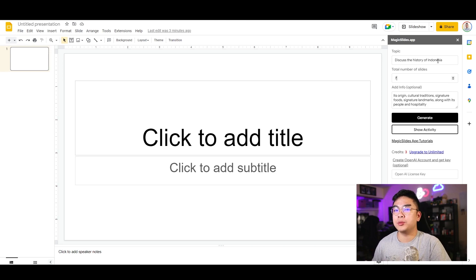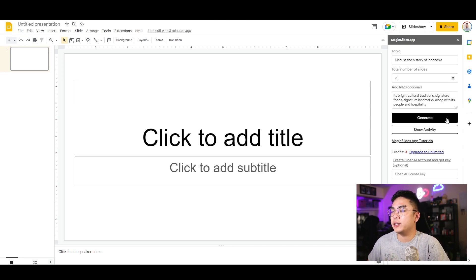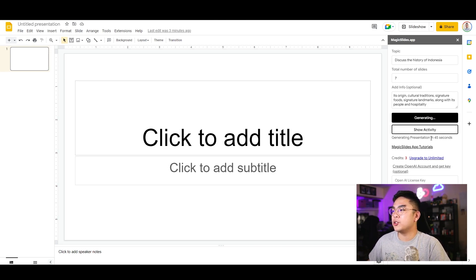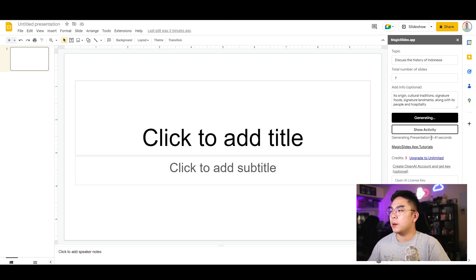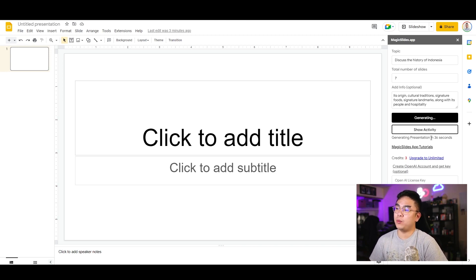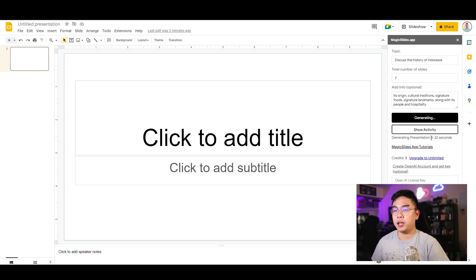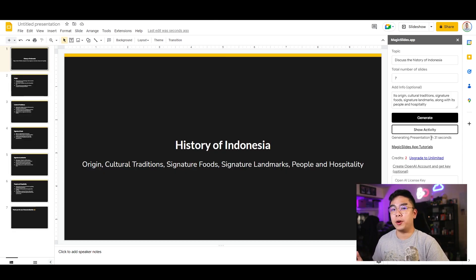Let's see what it comes up with — I'll hit generate and let it work its magic. It says 'generating presentation in 44 seconds' with an actual countdown. I'm not sure if it's making an API call or what, but I'll patiently wait. If 45 seconds can save me 45 minutes of research and outlining, why not?